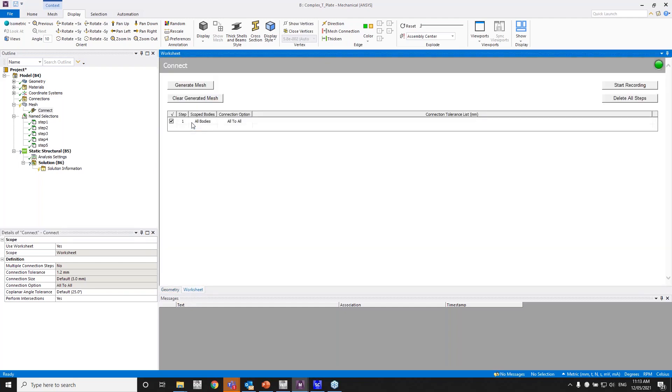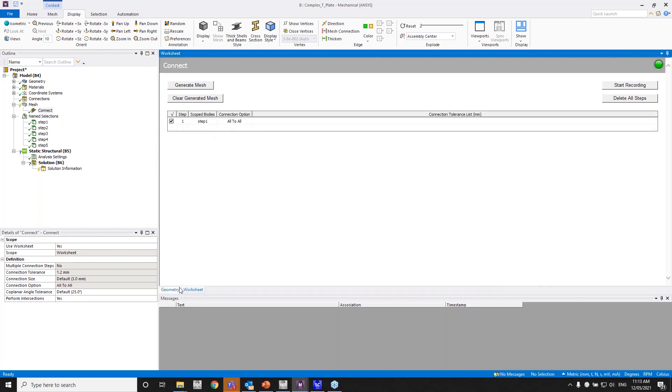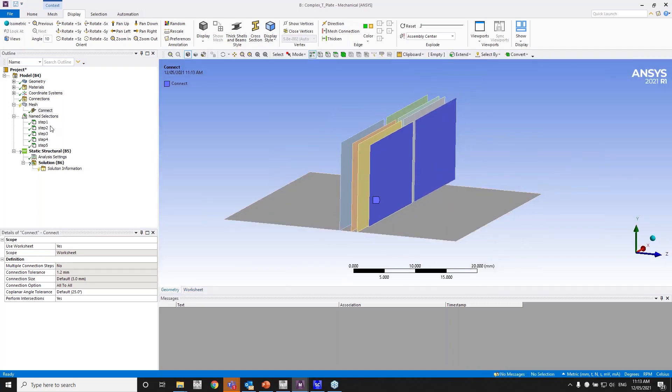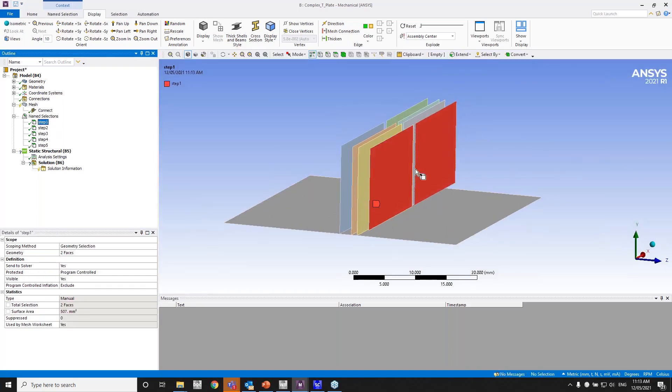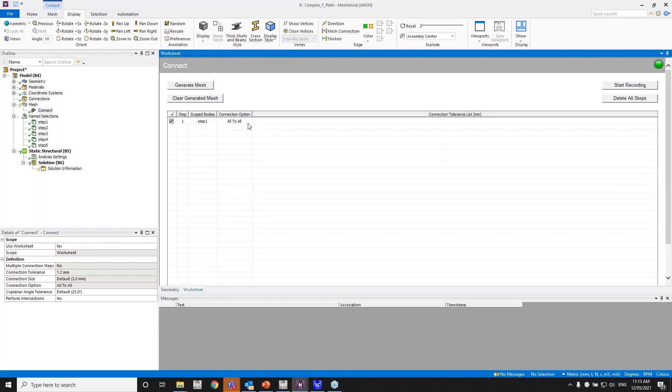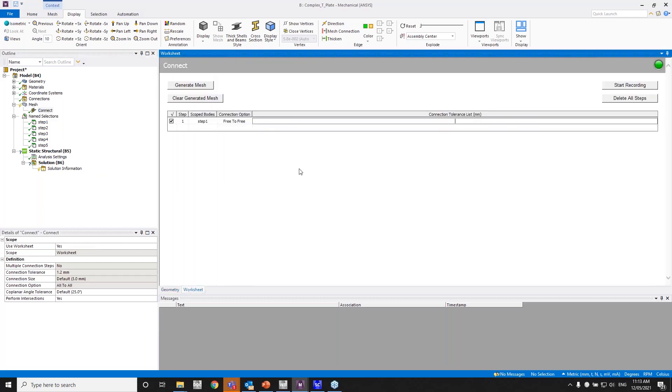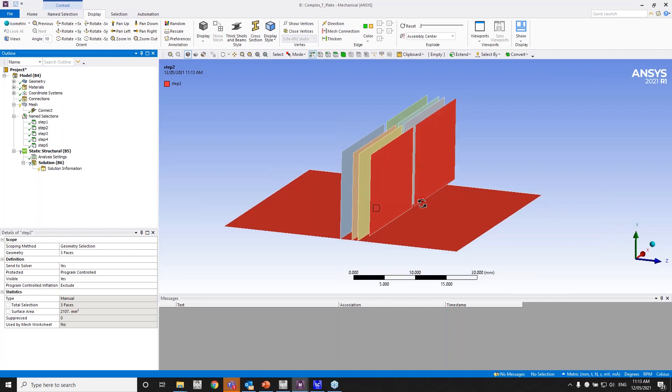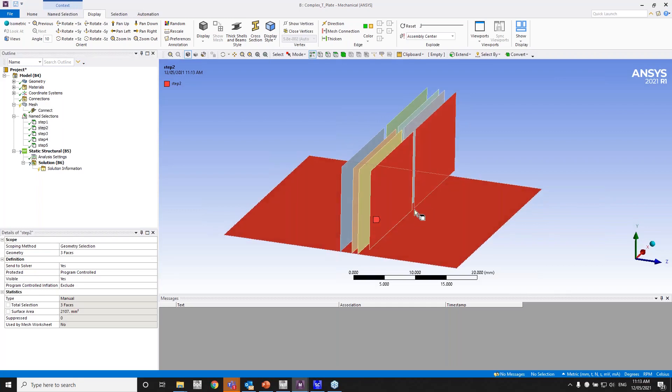So initially, let me add a step. So the first step would be connecting the first three bodies. Step one would be this. So the distance is 1 mm, so I'd be having a tolerance of more than 1 mm. So in this case, just to be safe, I'll have free to free. I'll have a connection tolerance of 1.2.